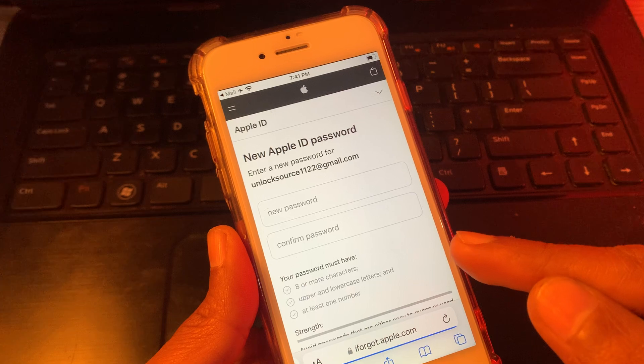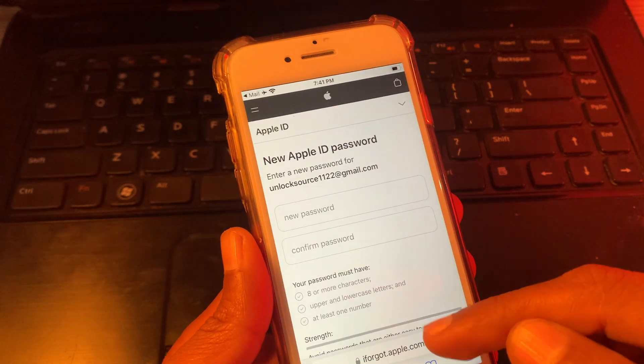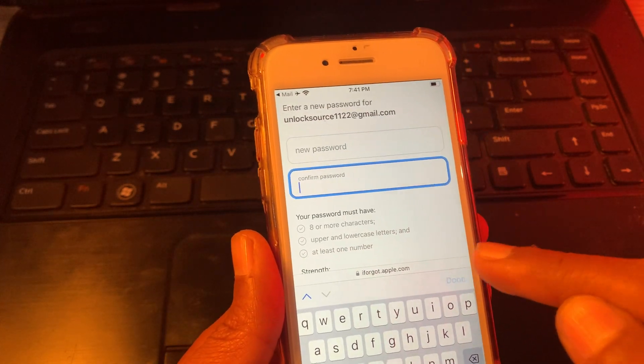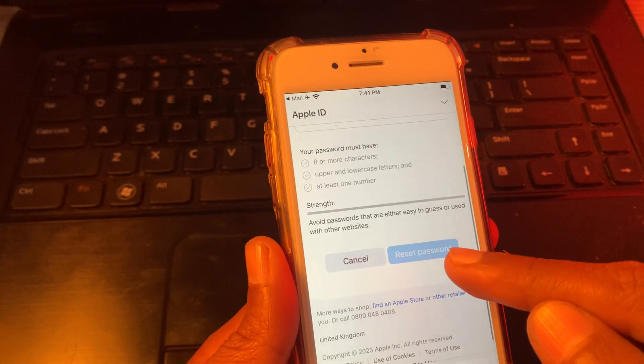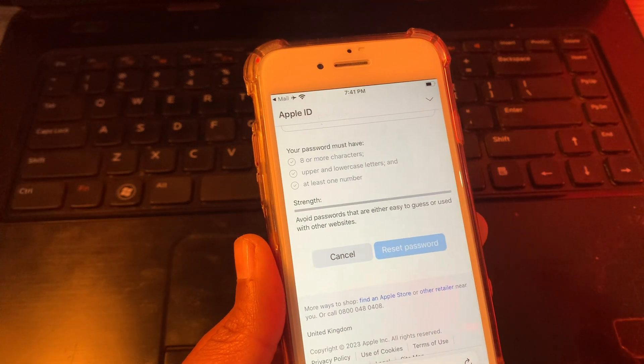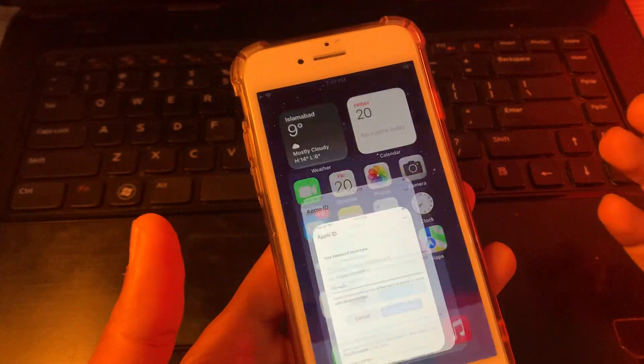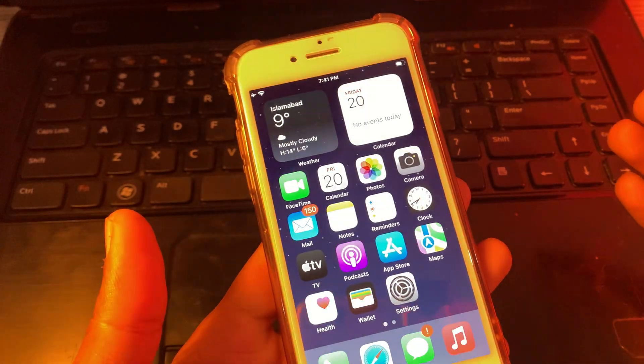You then have the option to enter your new password. As you can see, there is a 'New Password' and 'Confirm Password' field. Scroll down and click on 'Reset Password' and it will be changed.